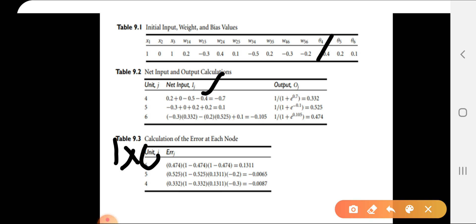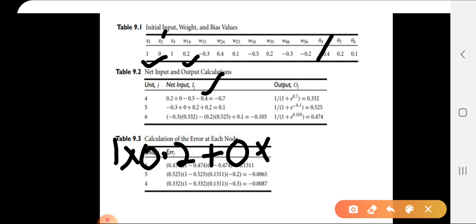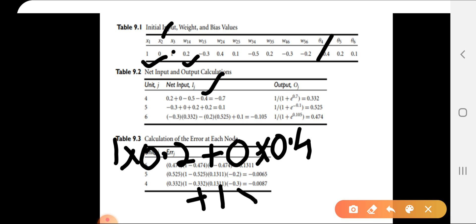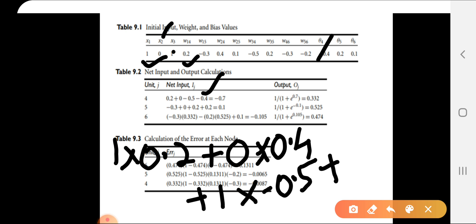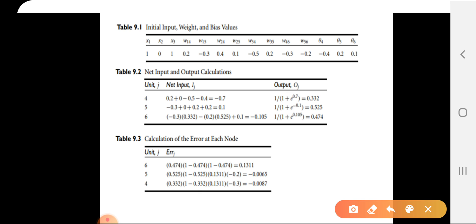Computing the net input: 1 times 0.2 gives 0.2, plus 0 times 0.2 gives 0, plus 1 times w34 = -0.5, plus bias value -0.4. That gives us a net input value of -0.7.